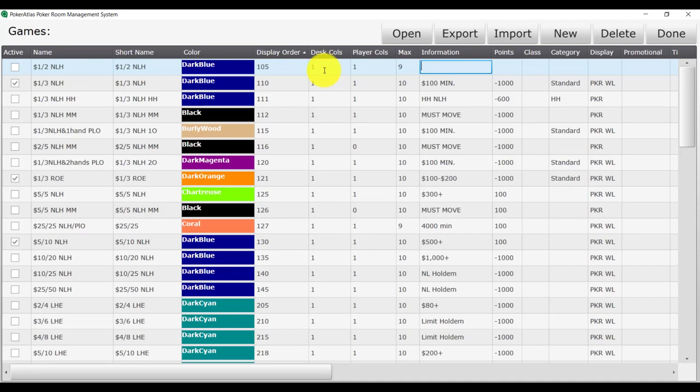For information, I am going to put a min and max buy-in of $60 to $200. And then I am going to put 100 positive points in for players to accumulate comp value. If I wanted to make this deduct time, I would multiply my hourly rate by 100 and then enter it as a negative number.